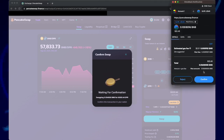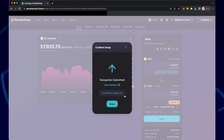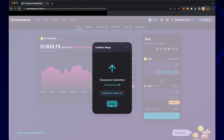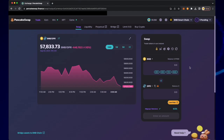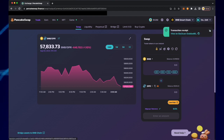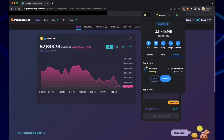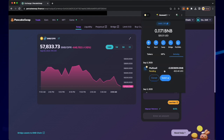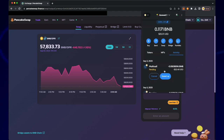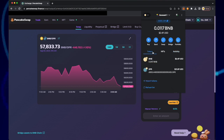PancakeSwap will talk to MetaMask, so click confirm. In the top right corner you will see that the transaction is pending. Once the swap is complete, you can check your MetaMask and see that you now have 6000 DPR tokens on Binance Smart Chain.